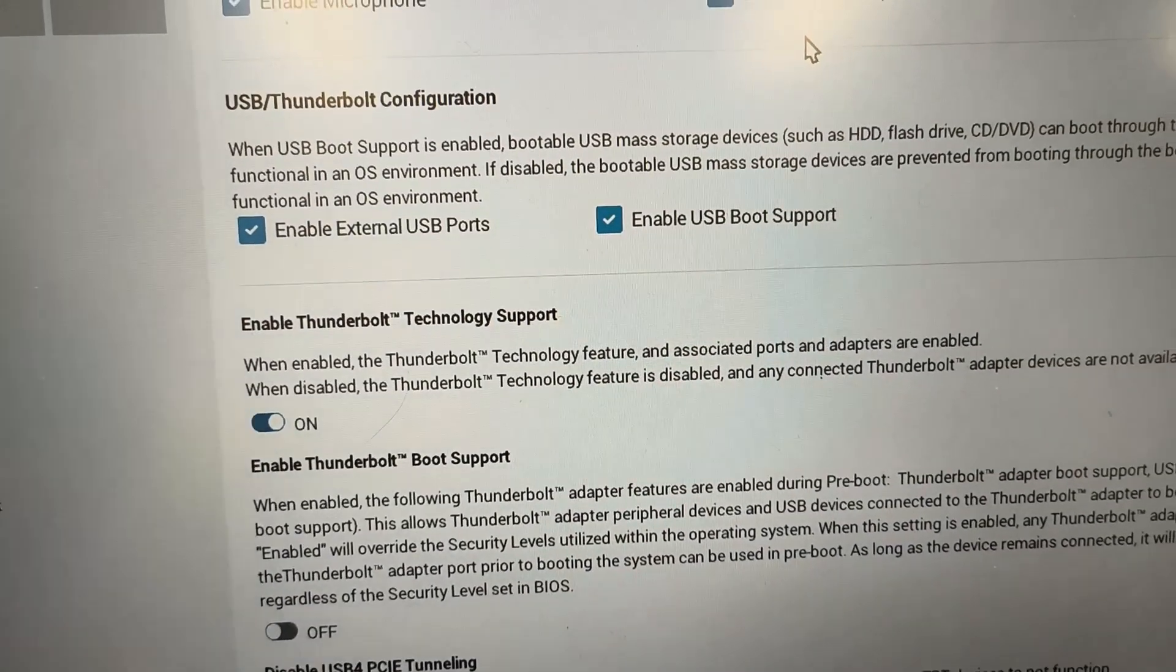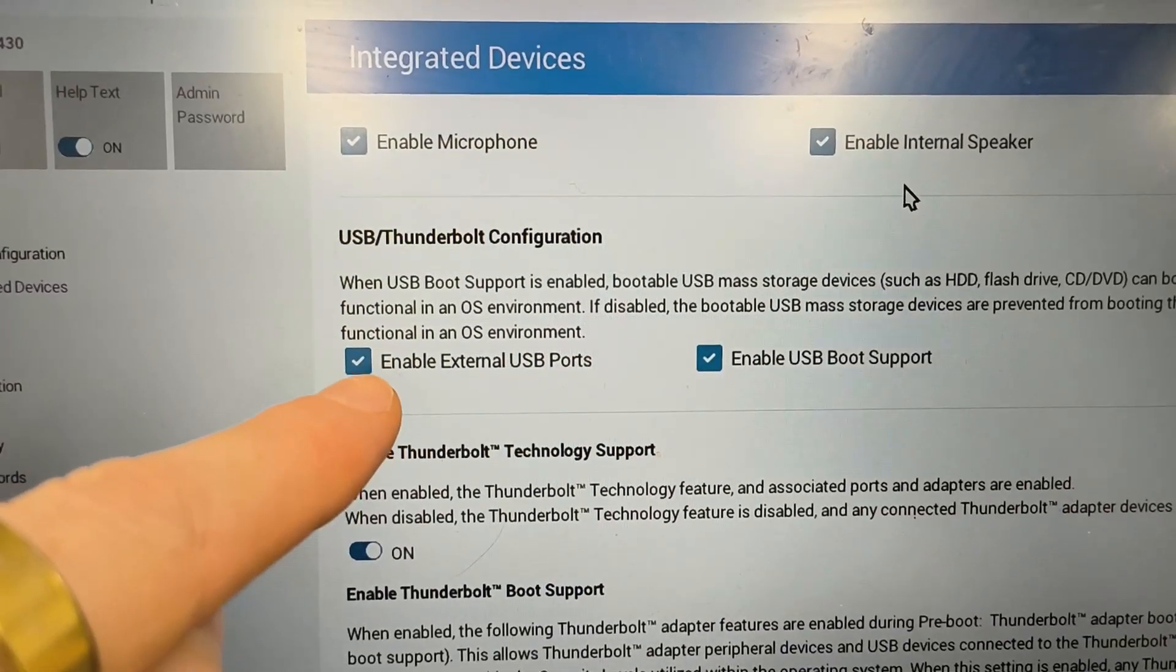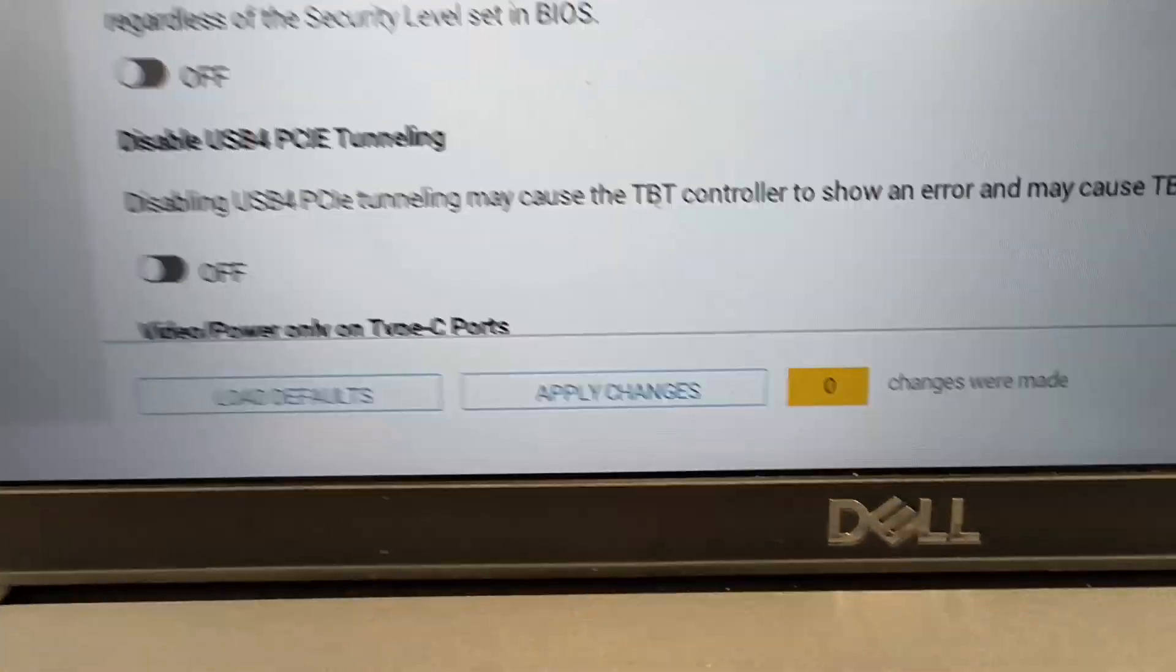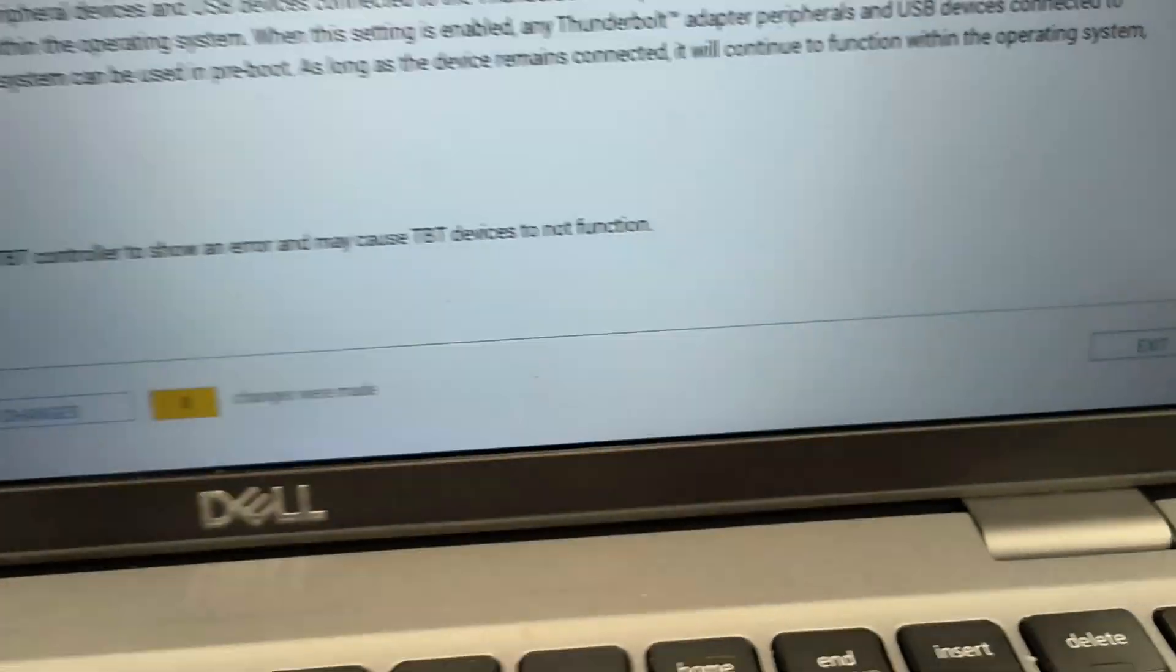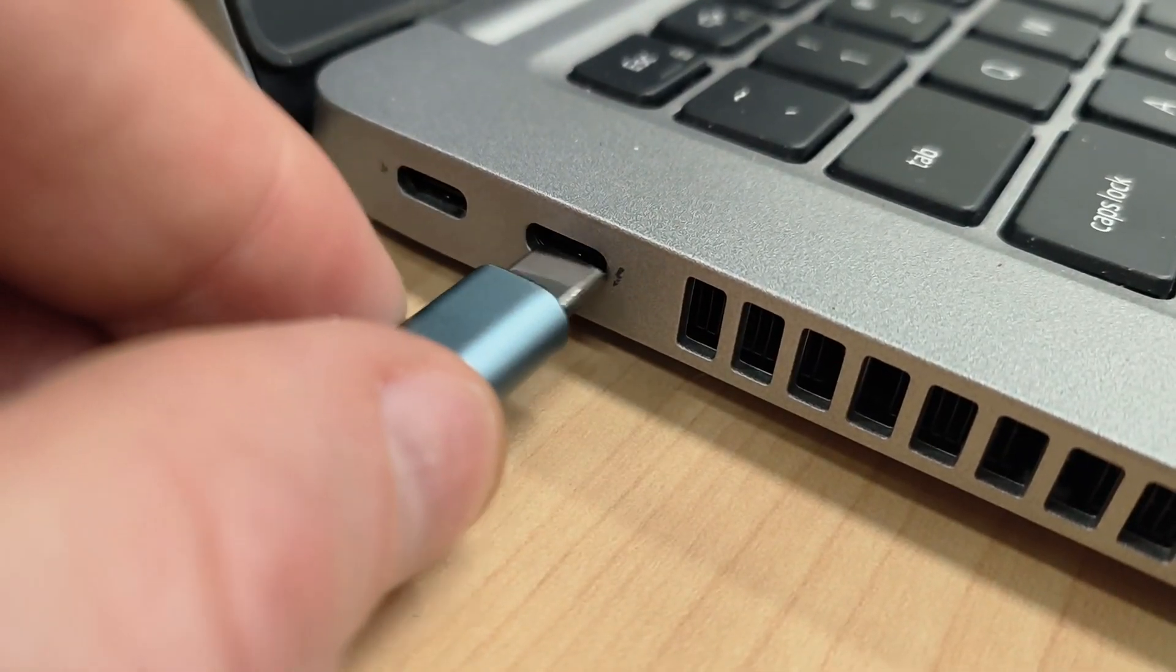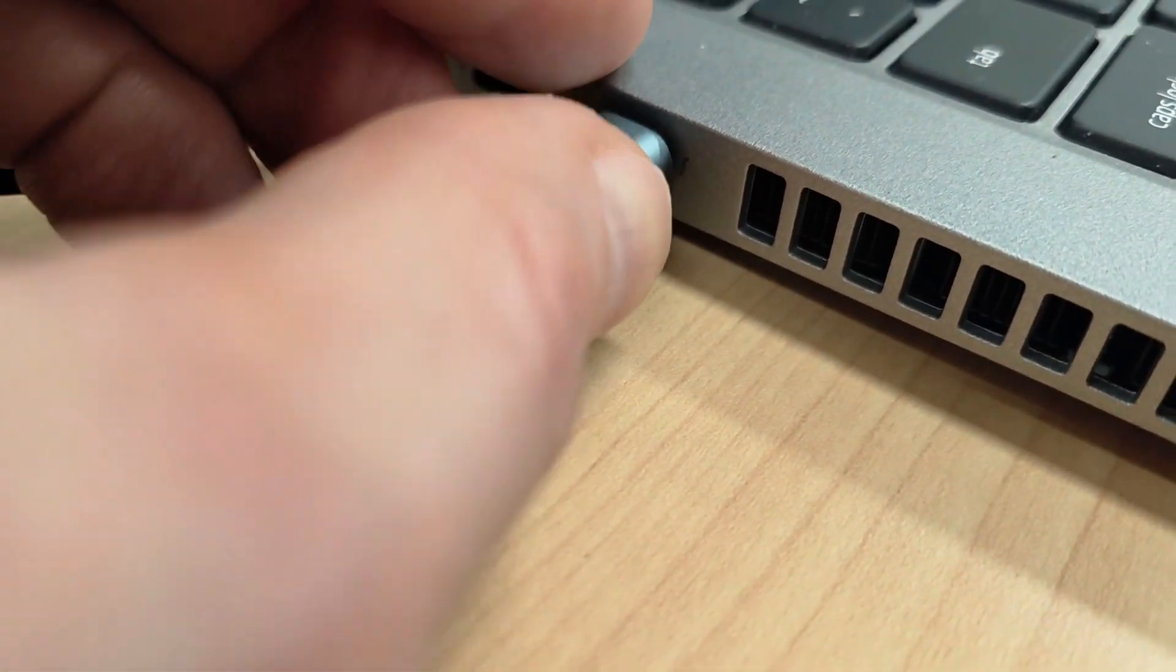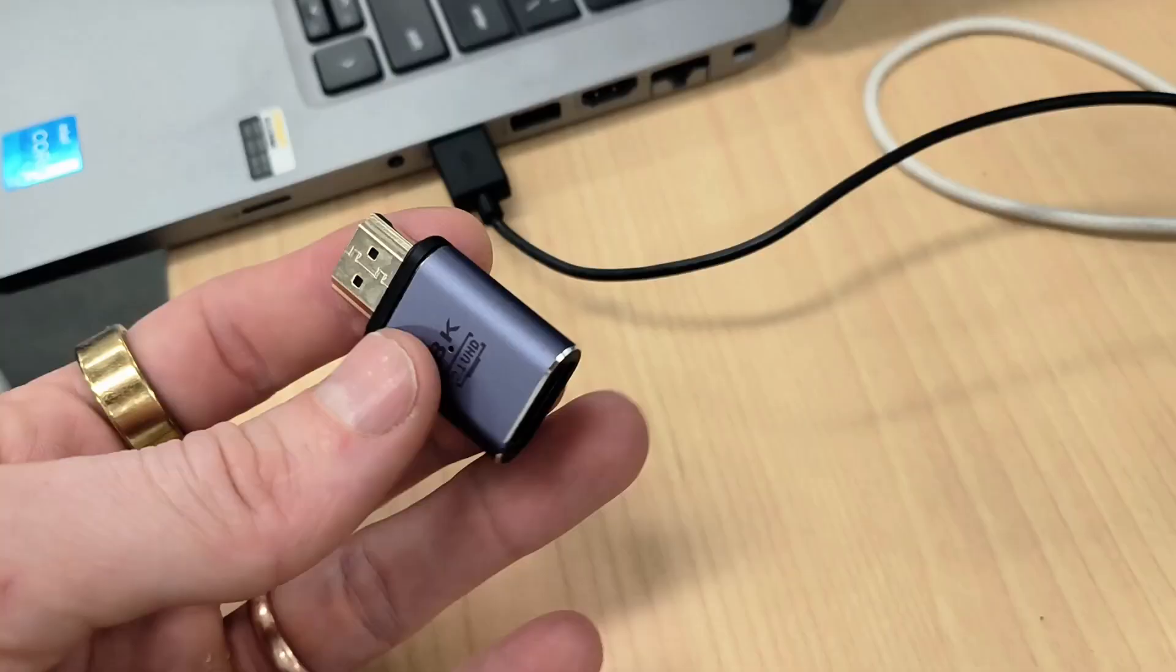Enable Thunderbolt technology support and also the USB Thunderbolt configuration, USB ports, and USB power. Hit apply changes and then exit. It should work - you just plug into the USB-C port there and you should have video.